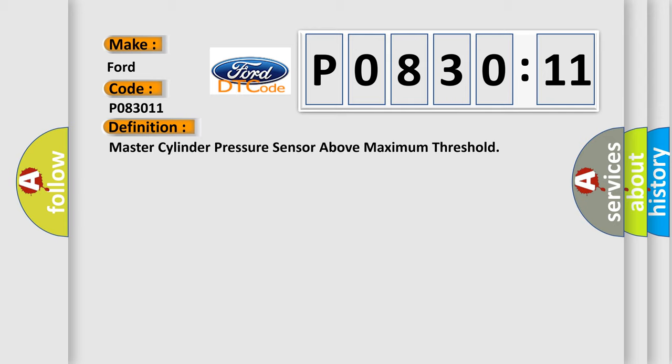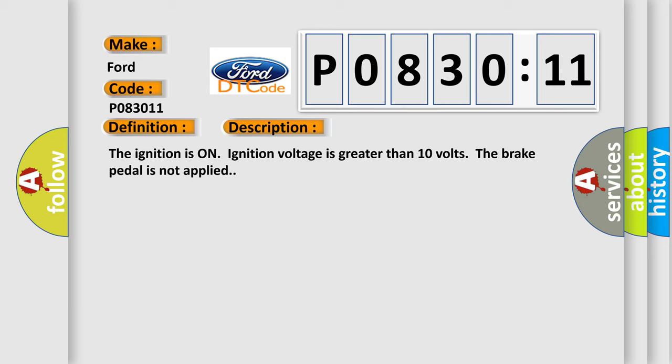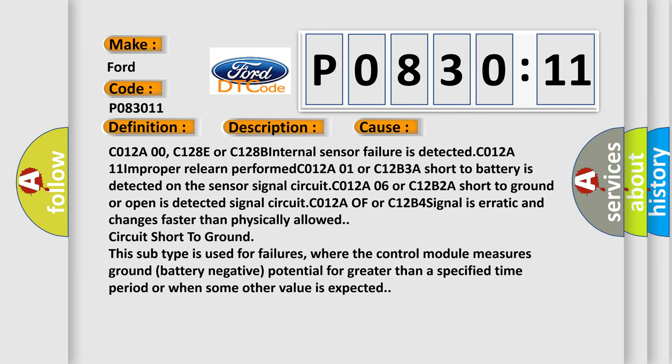And now this is a short description of this DTC code. The ignition is on, ignition voltage is greater than 10 volts, the brake pedal is not applied. This diagnostic error occurs most often in these cases.